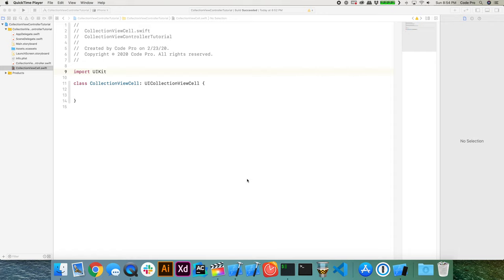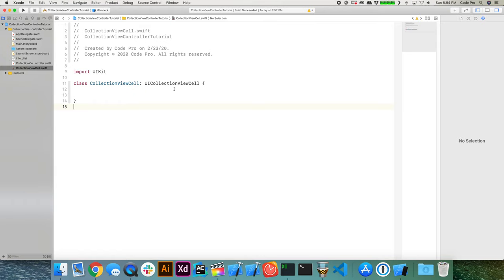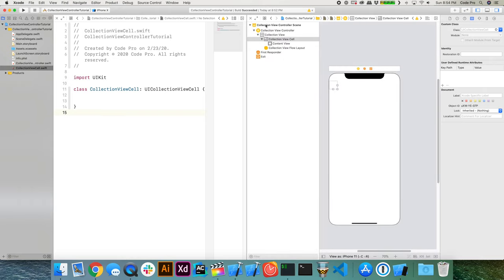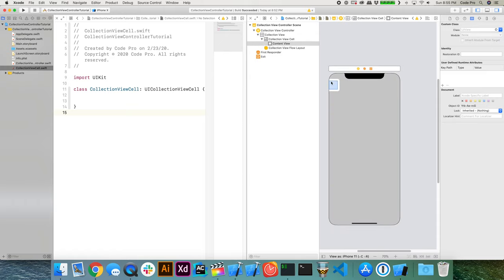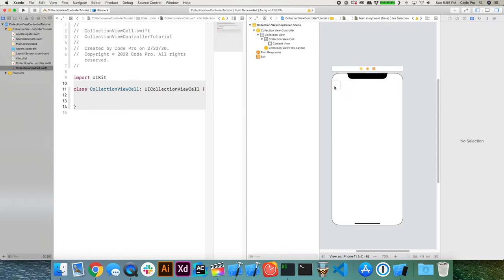Now that we have our collection view cell, we need to do a couple of things: tell the storyboard's collection view to always use our custom cell, and add a label so we can display the country name. Open the assistant editor by clicking 'Add Editor on Right' to get Main.storyboard side by side with our cell. Select the collection view cell in the view hierarchy, go to the Identity Inspector, and change the class from UICollectionViewCell to our custom CollectionViewCell.